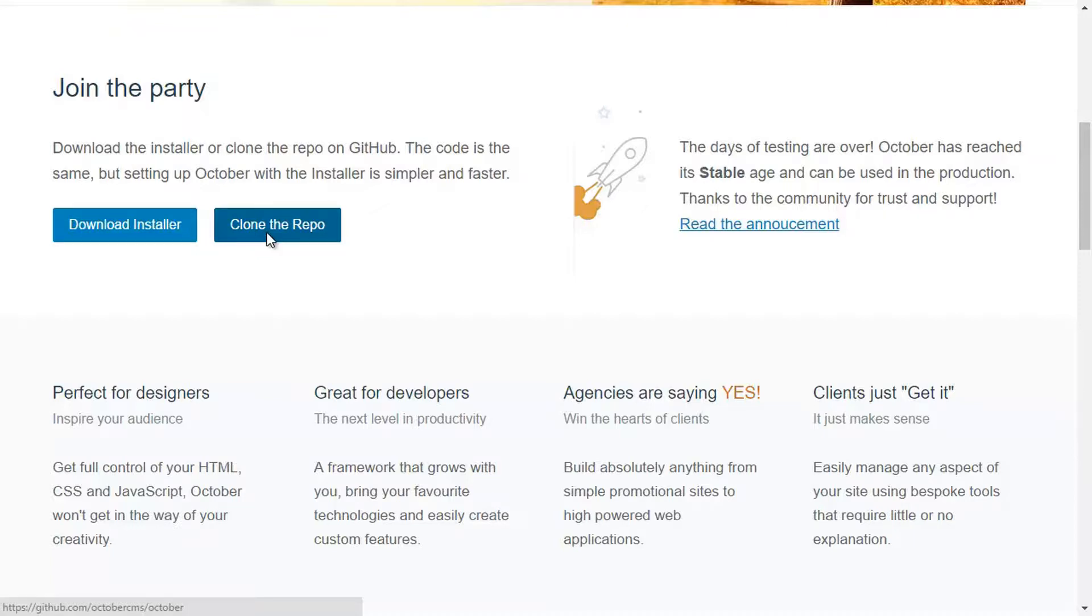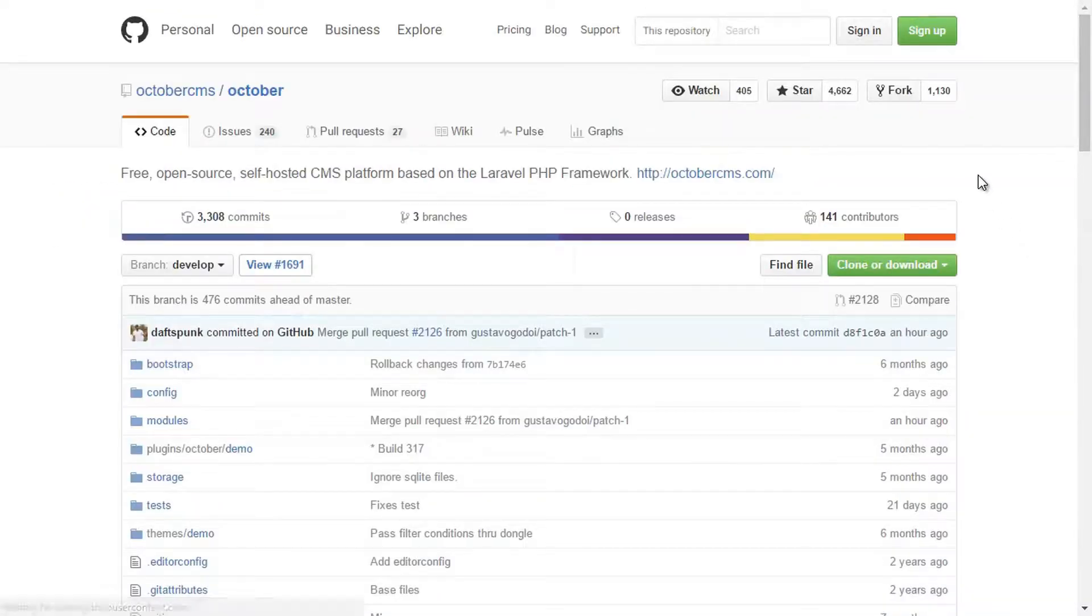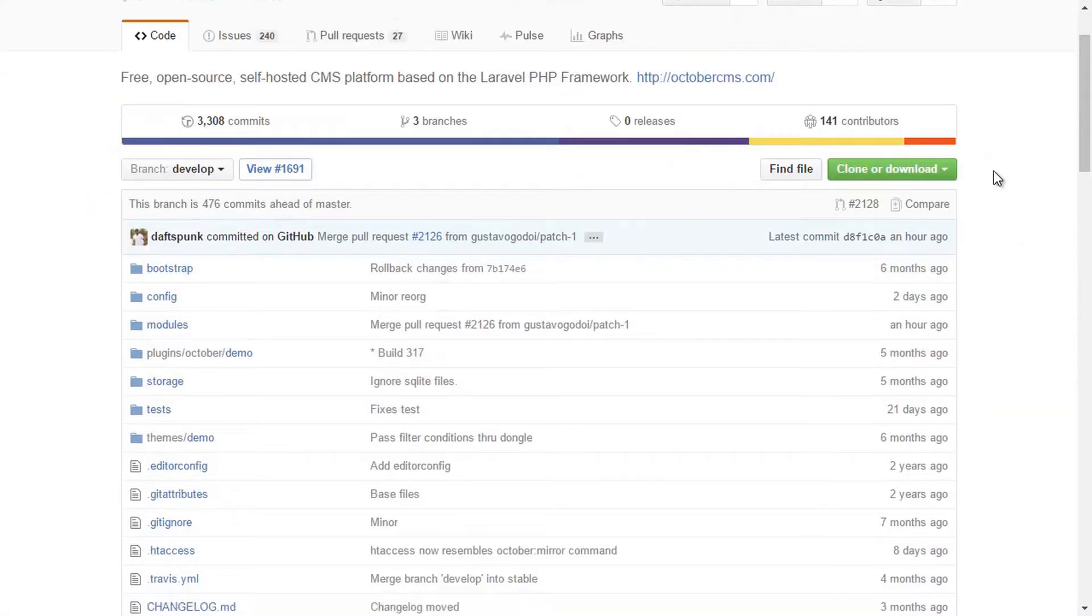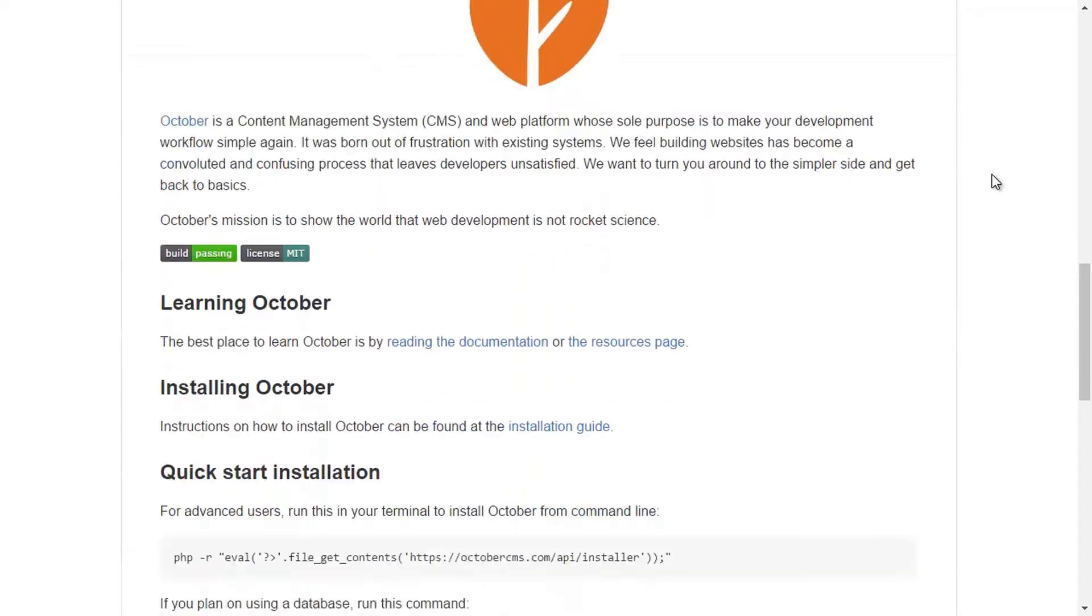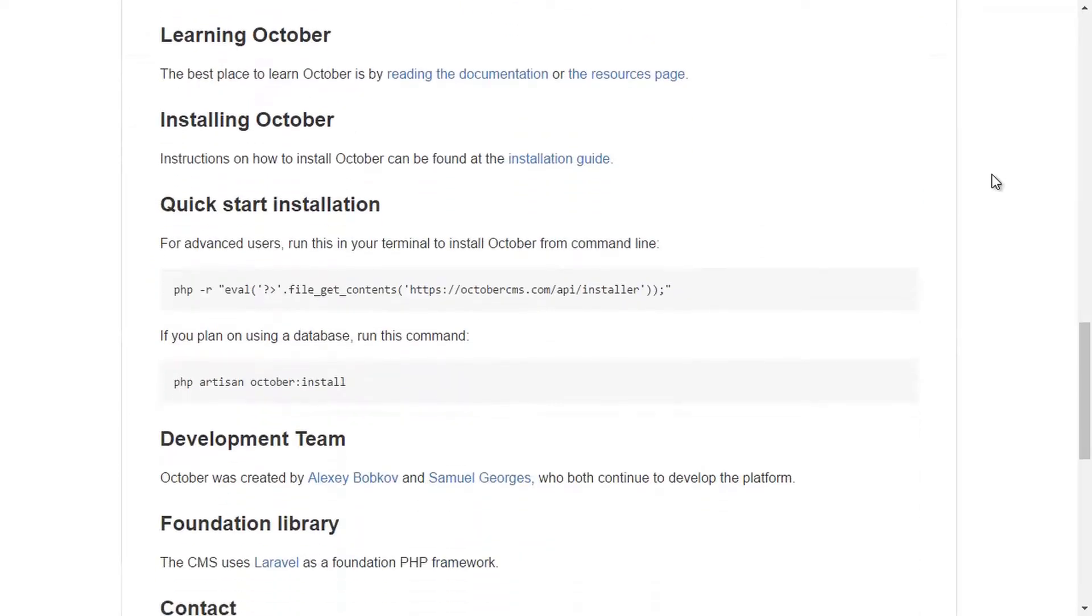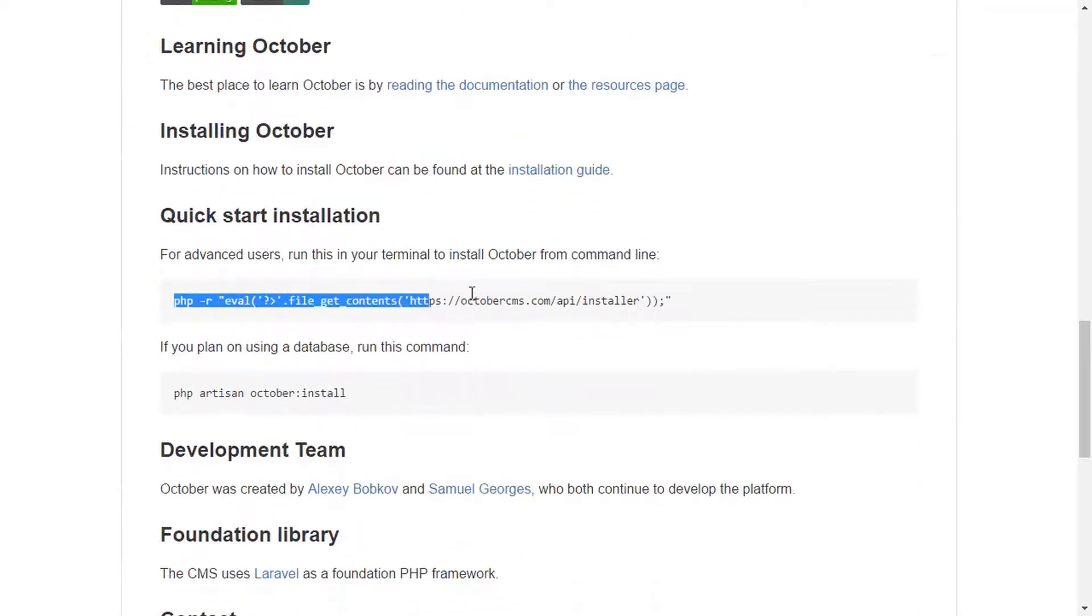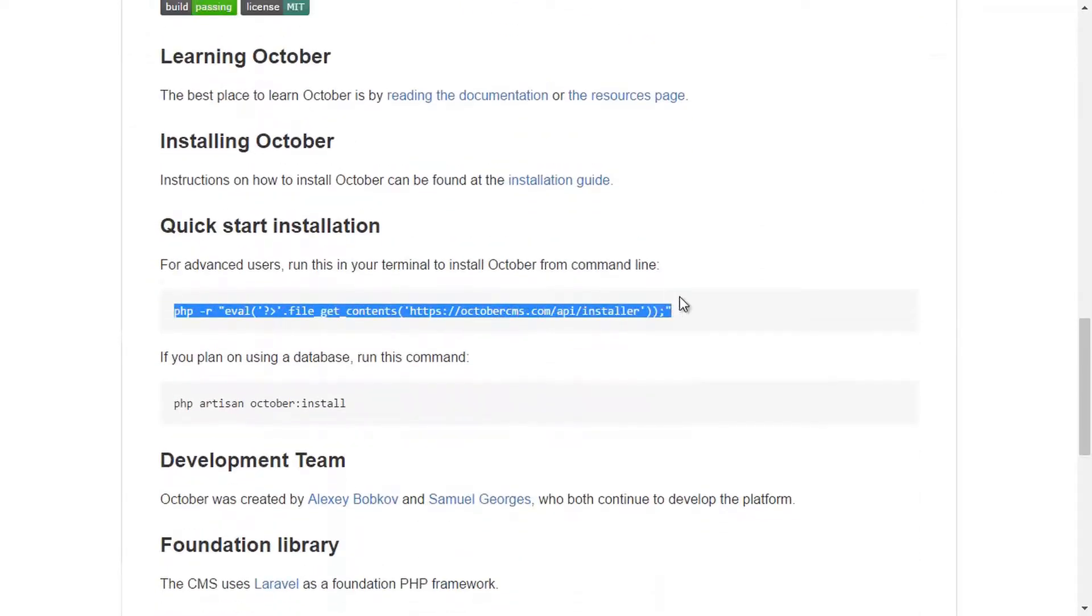The flat file approach quickly hits limitations with larger sites, so October optionally supports a database. For smaller sites though, this is an awesome new tool that I think you should find pretty interesting.